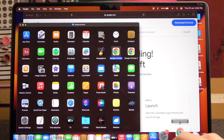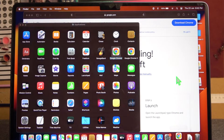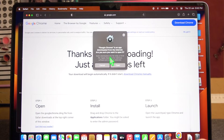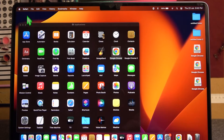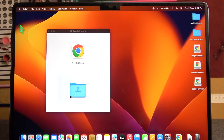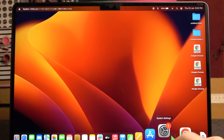You can double-click to open this browser. The only thing left to do is to set it as a default browser, and to do that we'll need to open our System Settings.